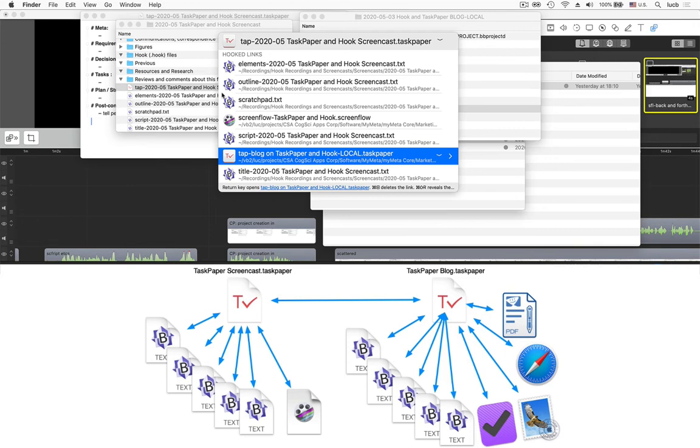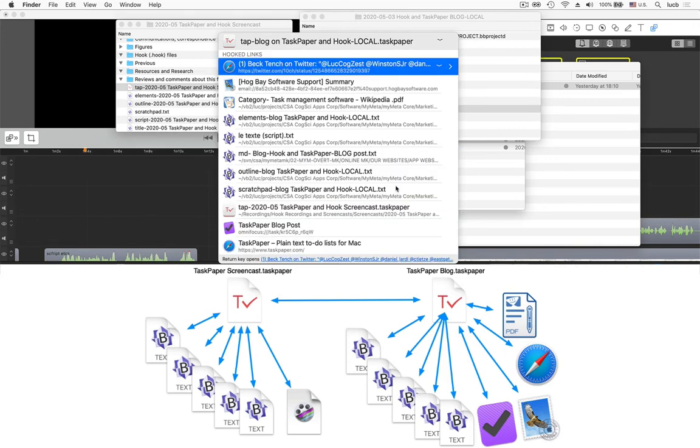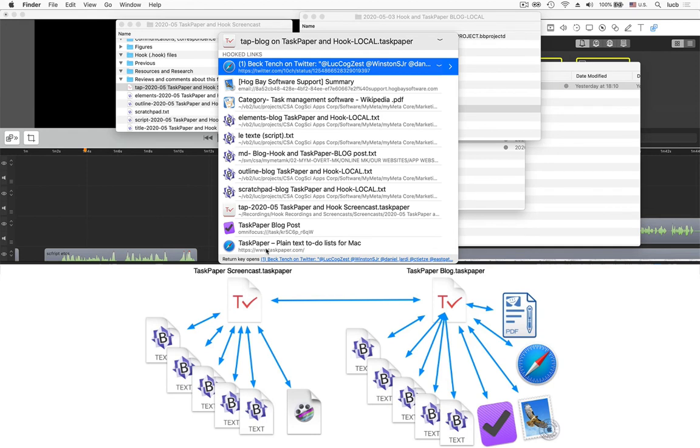And if I hit the right arrow key, you can see that in fact, I had started this project earlier. So this particular TaskPaper file is already connected to a web page. I've connected it to another web page, which is the TaskPaper web page.